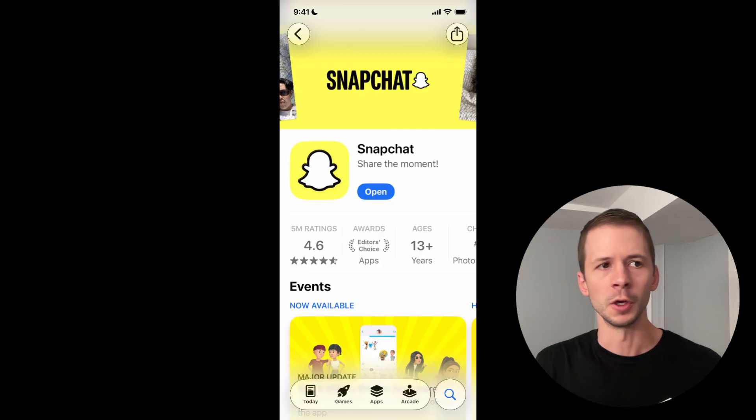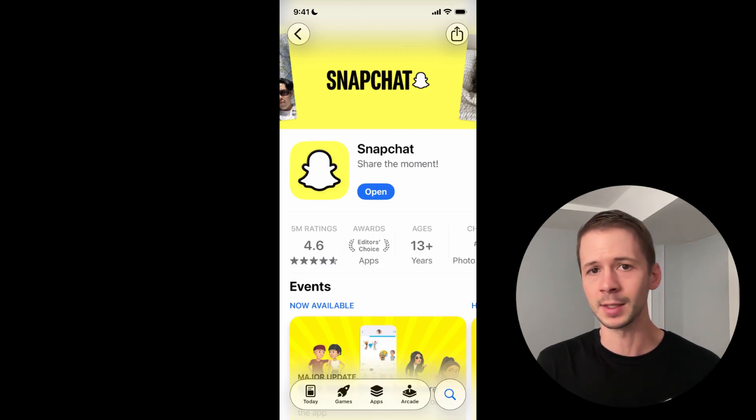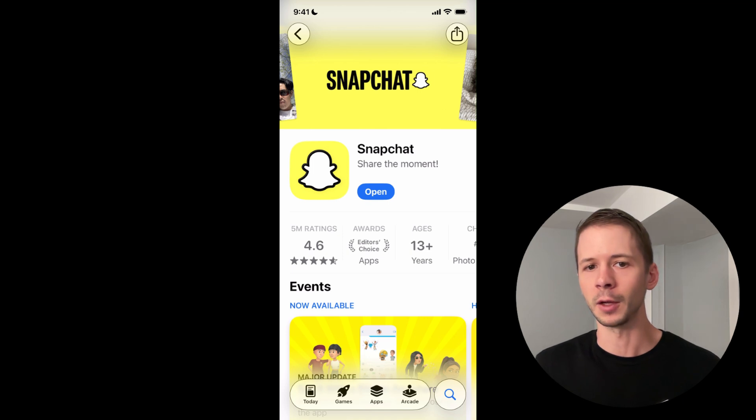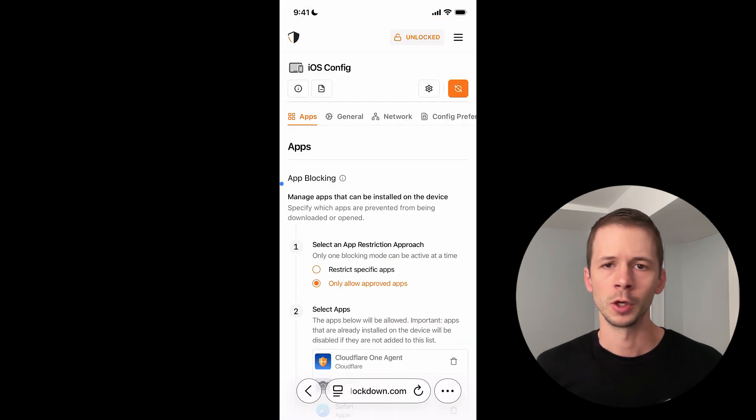So now what I want to do is I actually want to allow myself to use Snapchat on this device, but I want to pair it with an accountability app that monitors the Snapchat snaps that I'm viewing in the spotlight feed and maybe the profiles that I'm viewing there as well. So I need to reduce the app restrictions by adding Snapchat to the allow list and also a screen monitoring app as well.